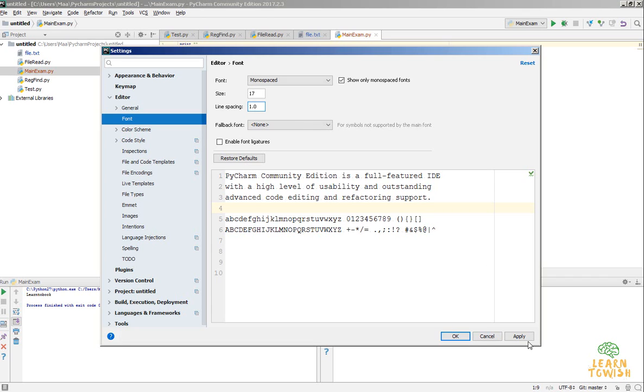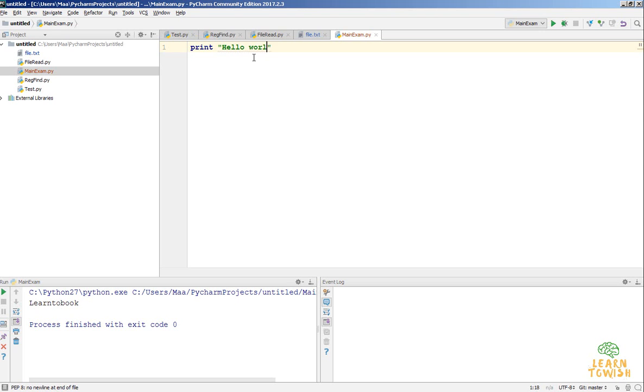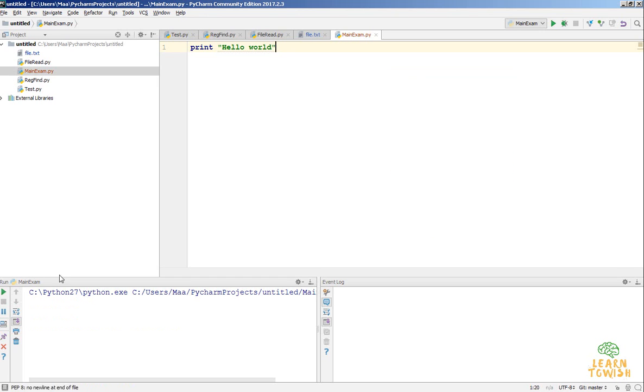Then apply. See, now print is clearly visible. I can write here hello one. Then output also changed. That's all, thank you.